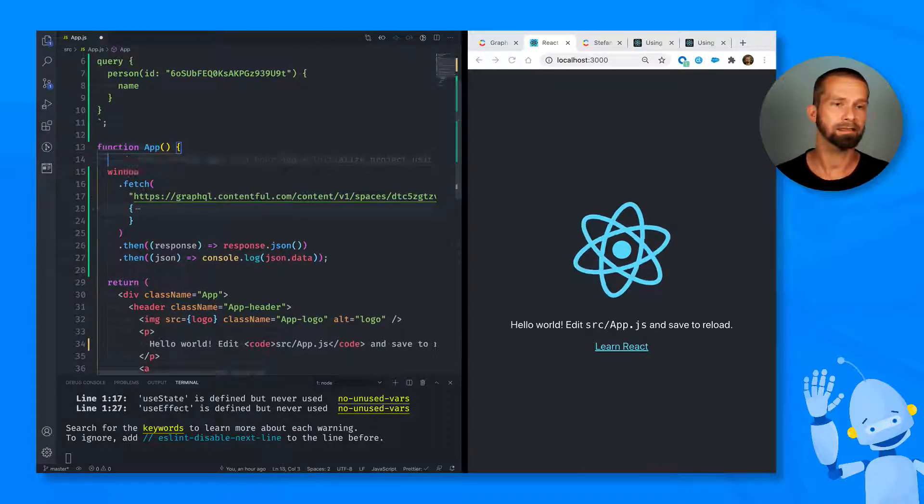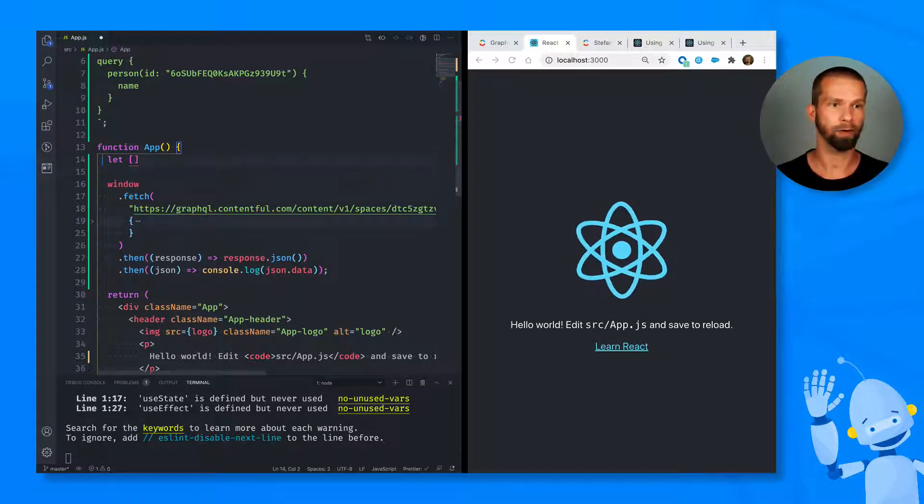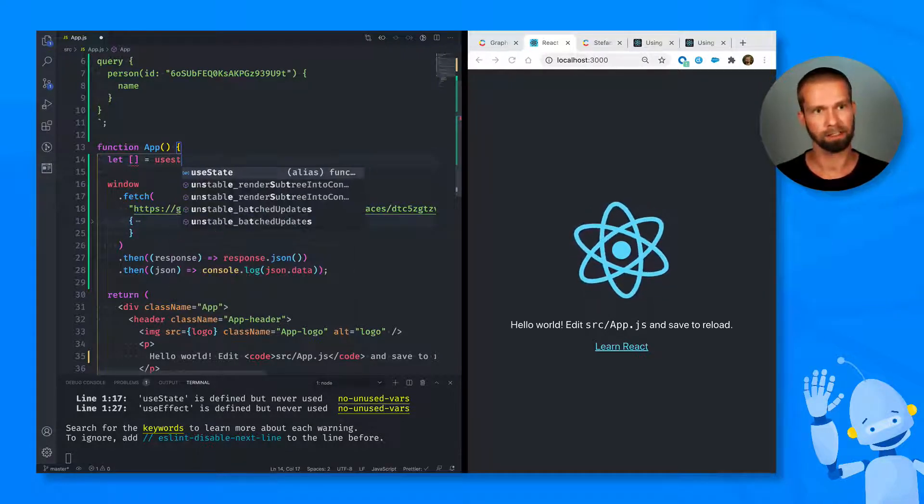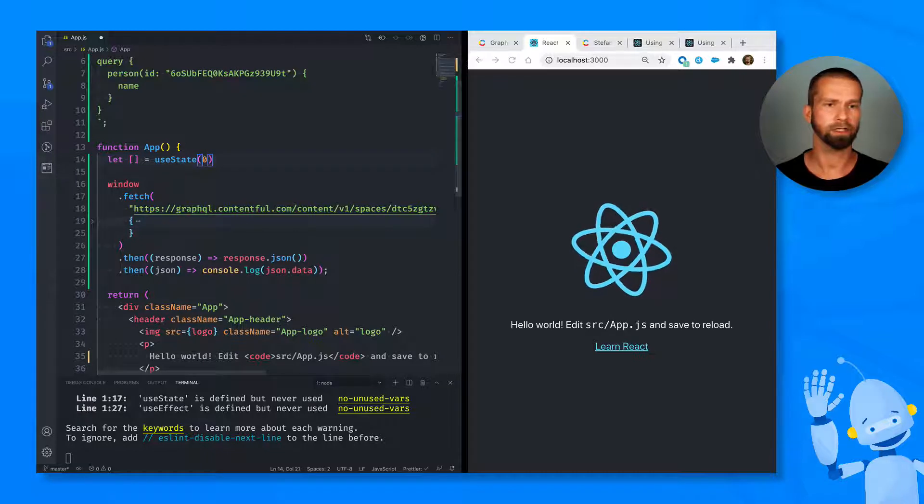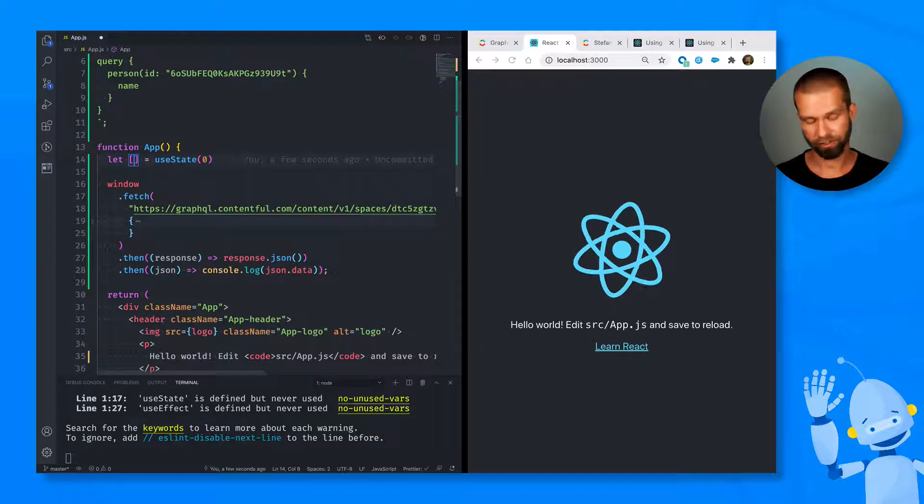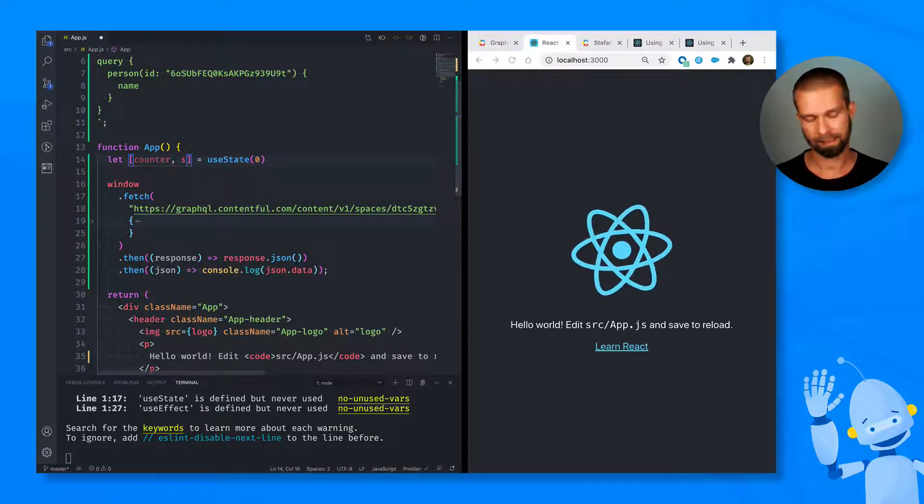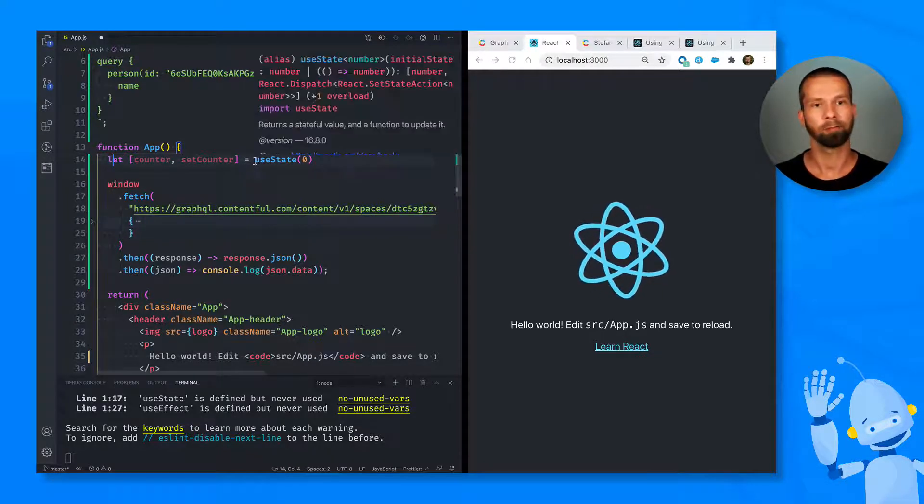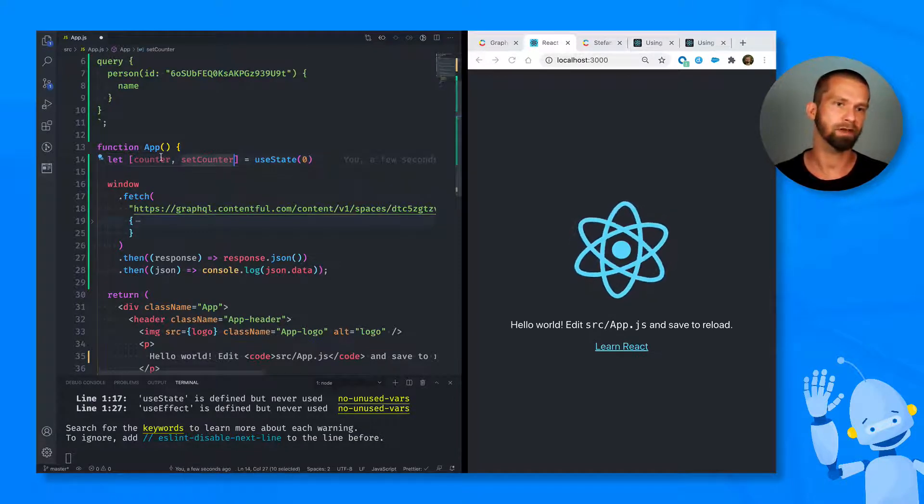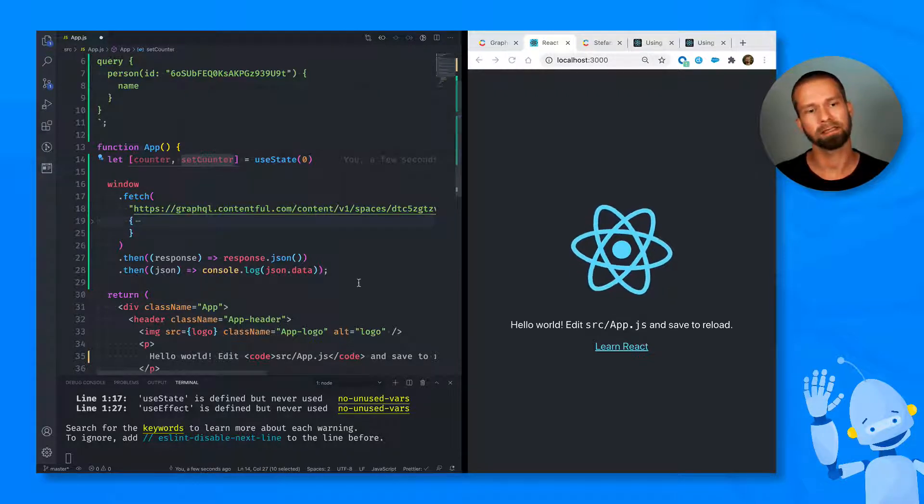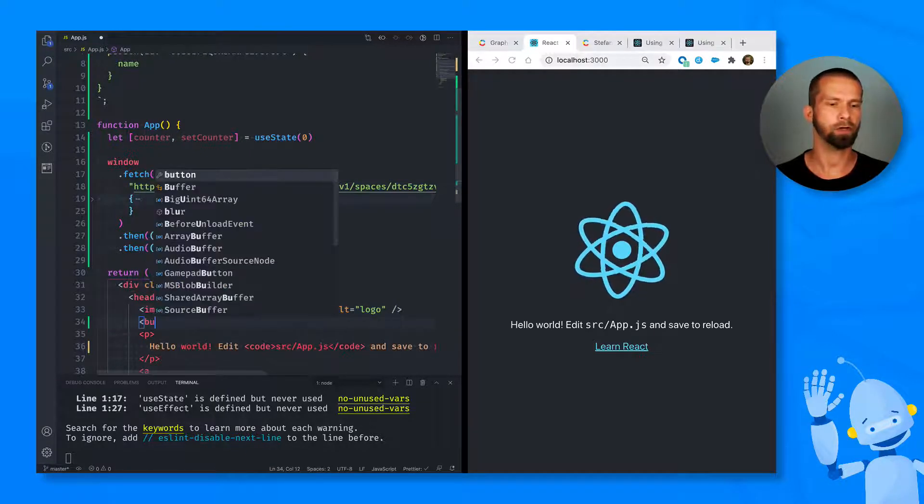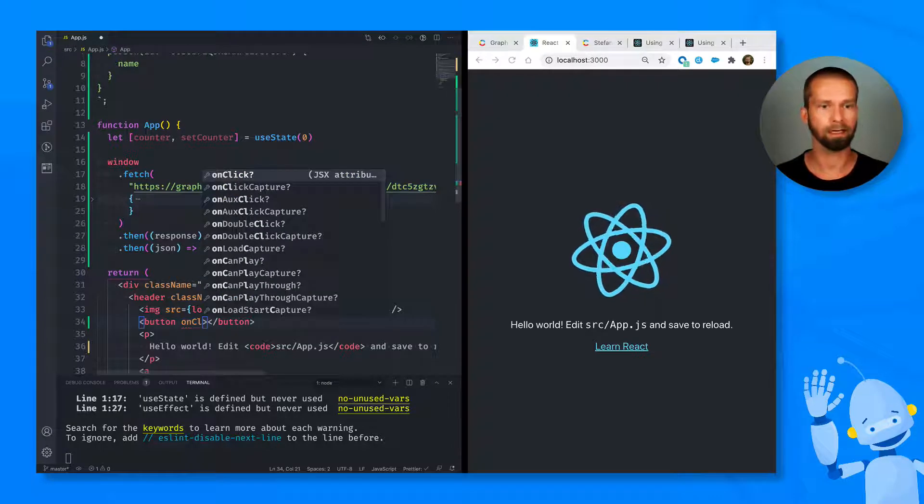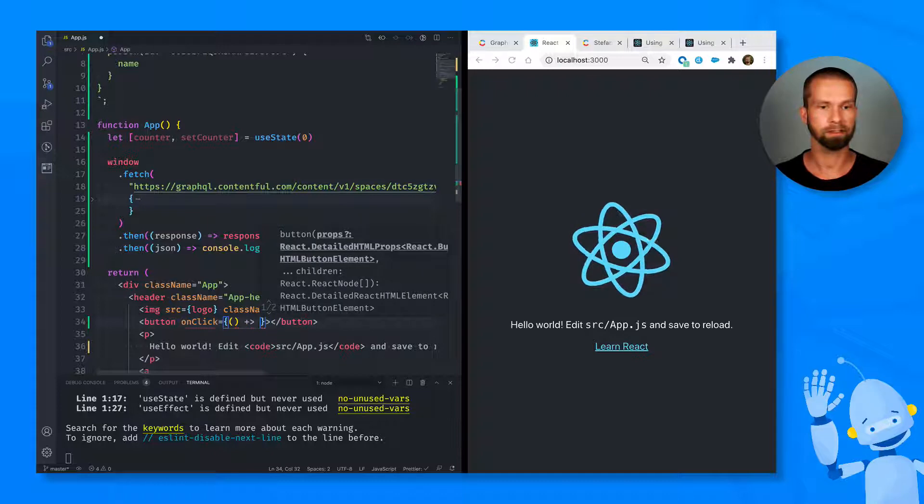So useState allows you to play around and define state in a functional component. So the way it works is that you can call it with an initial value. And let's do a counter example here just really quickly. So you have to define it with an initial value. And then the return of useState is an array that you can destructure and it gives you the current state and a set function. So what we have here right now is basically it says, please react, give me some state starting with zero and give me a set function to update that. The catch here is that whenever we call setCounter, this whole thing will be called again. Let me show you how that works.